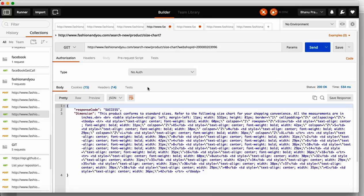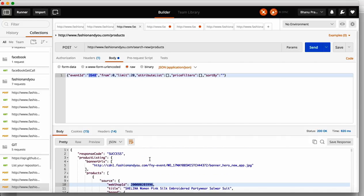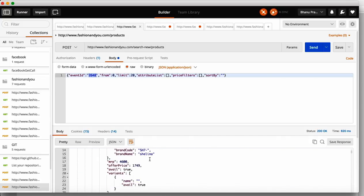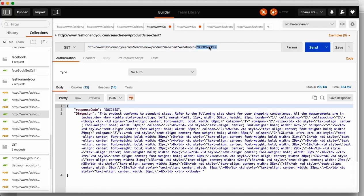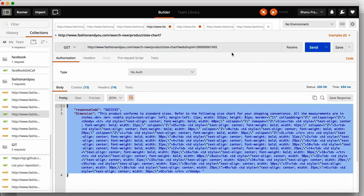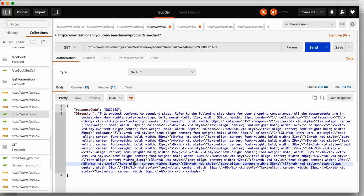You will get a URL like this in your company, up to the point where webshop ID is called. You need to supply the webshop ID, which is coming from the previous call response. You can pick up any webshop ID from that response. Supply this webshop ID here — this endpoint you will get from the development team. When you supply your webshop ID and make a GET call, click on Send.